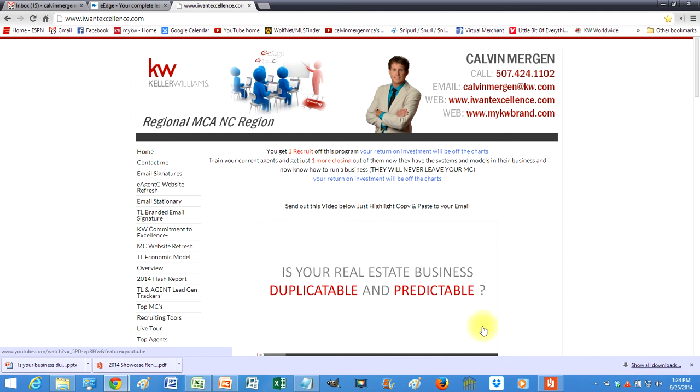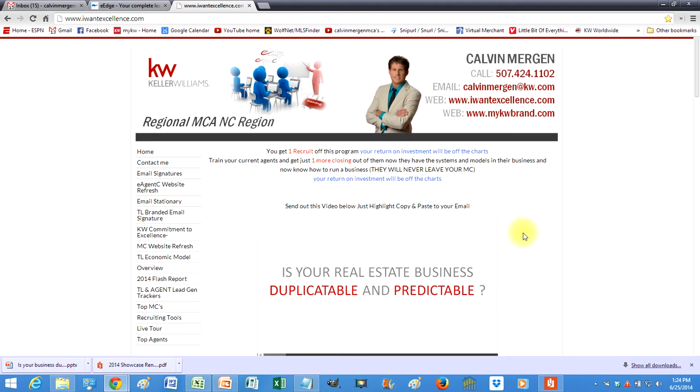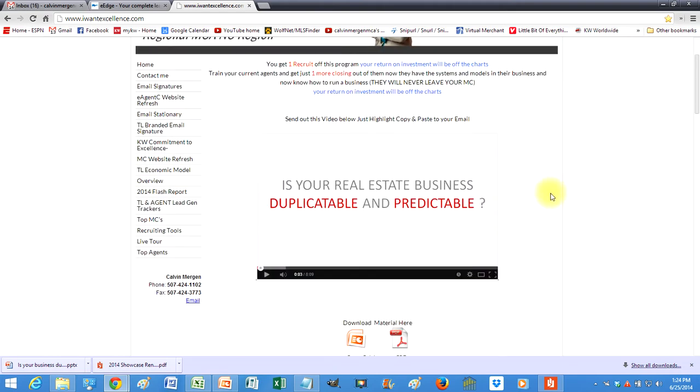Hey everybody, I've got some powerful recruiting tools and retention tools for you guys to use for the new KW Commitment to Excellence program. The whole point of this program is to make your office more money. We're going to do it through making your agents more productive, retention with your agents, and the ability to recruit new agents to your market center.